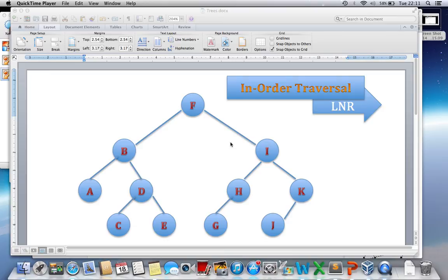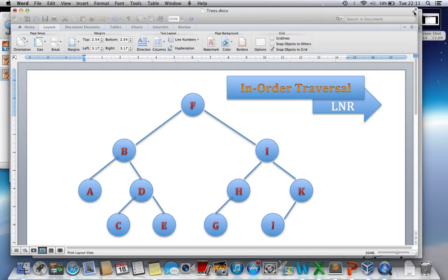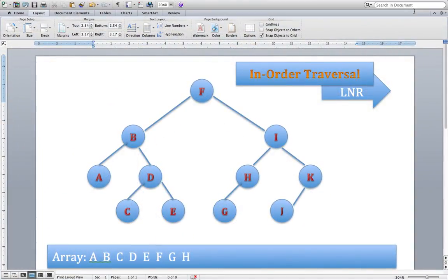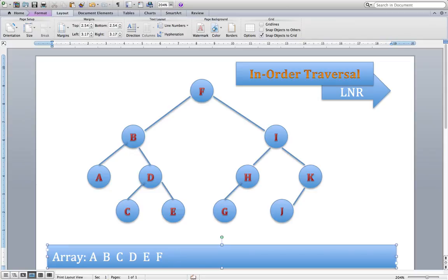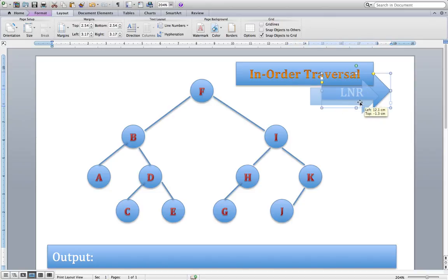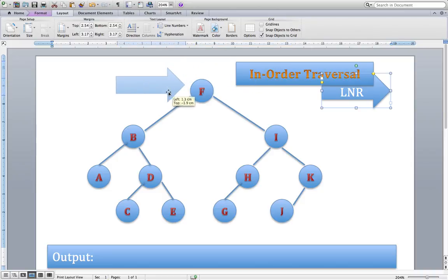For this example, we will look at the in-order traversal of a tree structure. For the in-order traversal, we primarily deal with the left, then the node, then the right. We will apply this algorithm to each node and based on it, we'll get our output. Down at the bottom we'll call our output — this is what we expect to get from our in-order traversal. I'm going to use the arrow as a pointer to indicate exactly which node in the tree structure we're operating on.